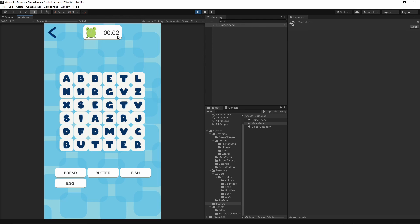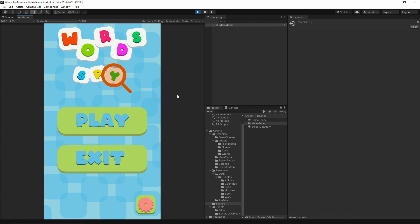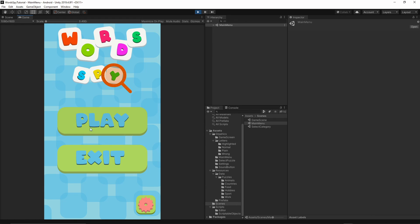The countdown runs: four, three, two, one — the game over pop-up is displayed. Hit exit and you should go back to the main menu. That's it for this episode. In the next episode we will concentrate on adding the advertisement implementation. If you like this episode please consider subscribing — it really helps. Leave a like, and if you have any issues implementing this game over pop-up, let me know in the comments. Thanks for watching and I'll see you in the next episode.